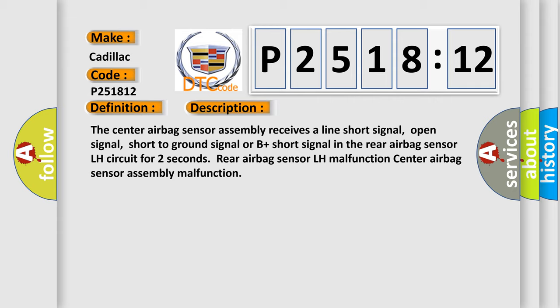The center airbag sensor assembly receives a line short signal, open signal, short to ground signal, or B plus short signal in the rear airbag sensor LH circuit for two seconds. Rear airbag sensor LH malfunction, center airbag sensor assembly malfunction.